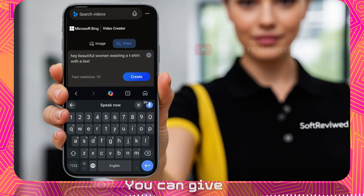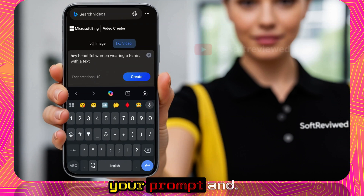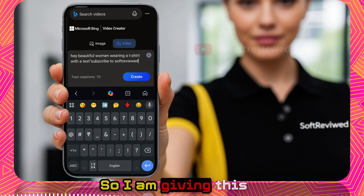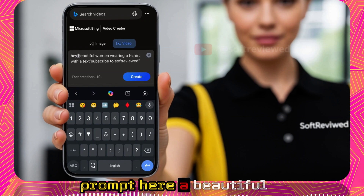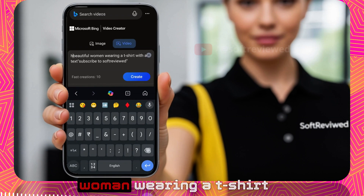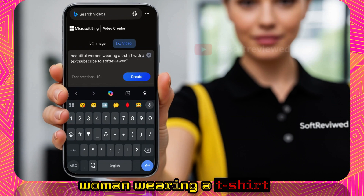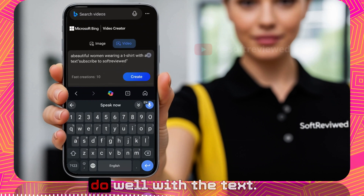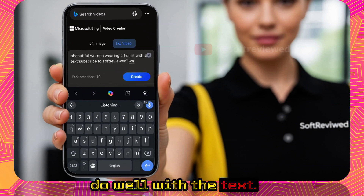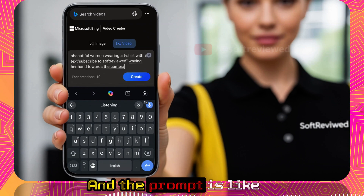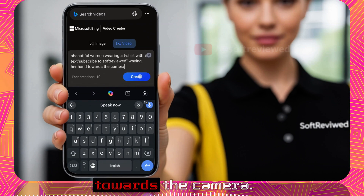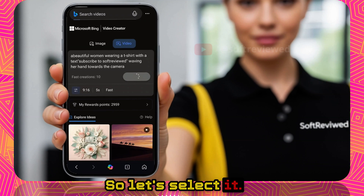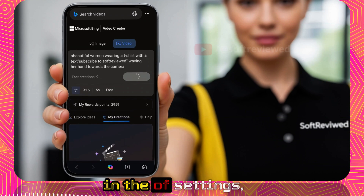Here you can enter your prompt. I'm giving this prompt: 'A beautiful woman wearing a t-shirt with the text Subscribe to Soft Review, waving her hand towards the camera.' I wanted to test how well it handles text rendering. Let's select it and see the output.